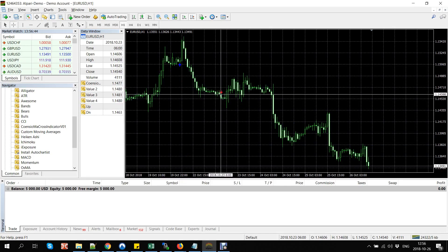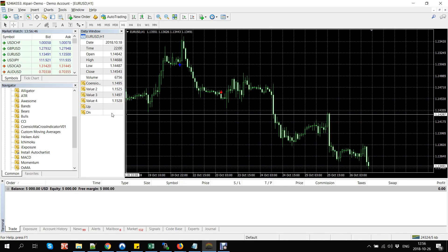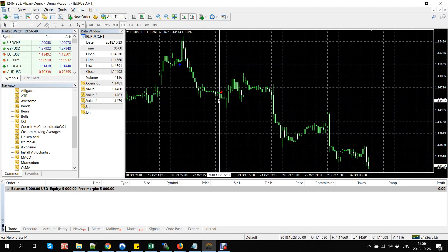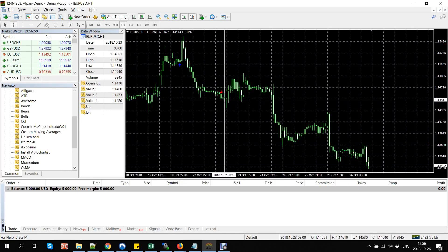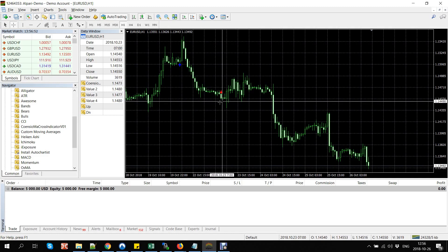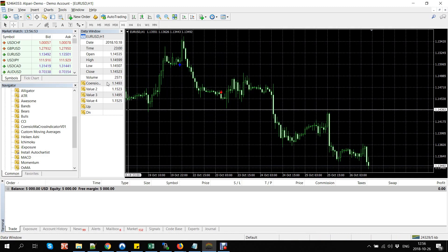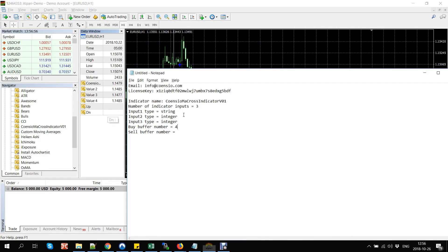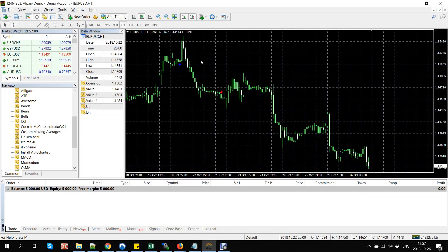Do the same for the sell signal arrow. For the sell arrow, another buffer value is changing: zero, one, two, three, four, five. The buffer number for sell signals is five.